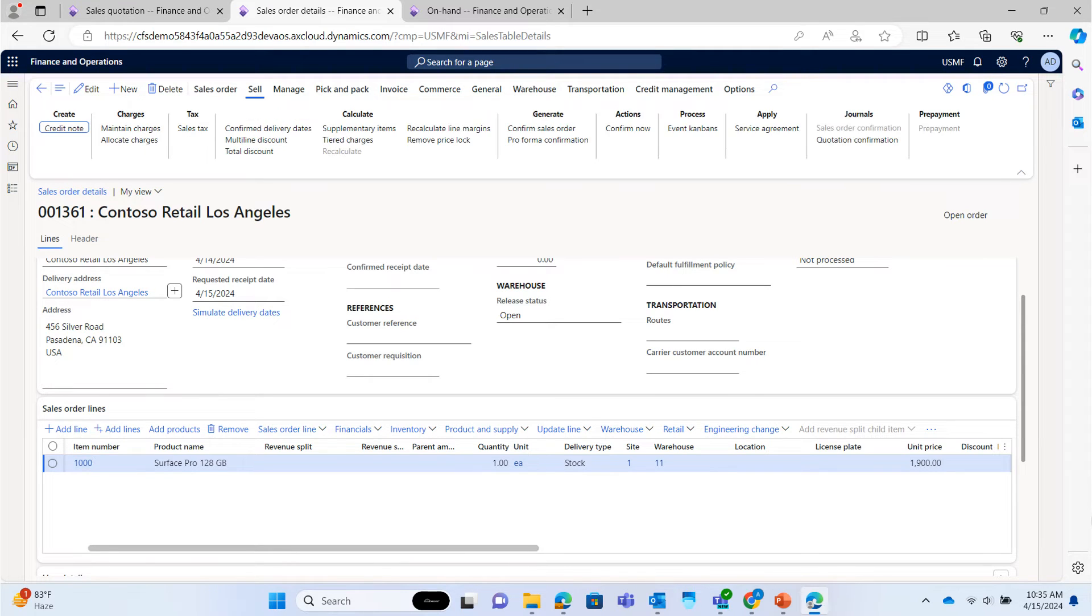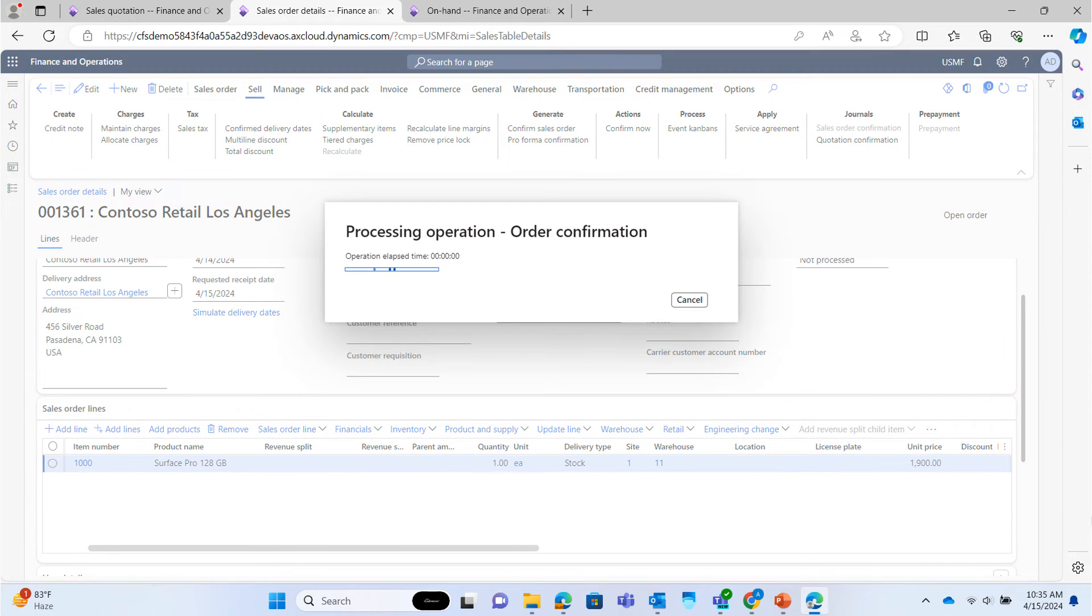Confirm the sales order. You will receive a sales order confirmation.